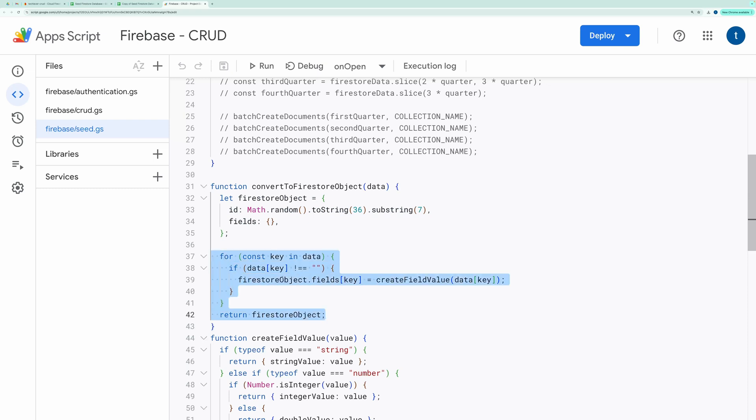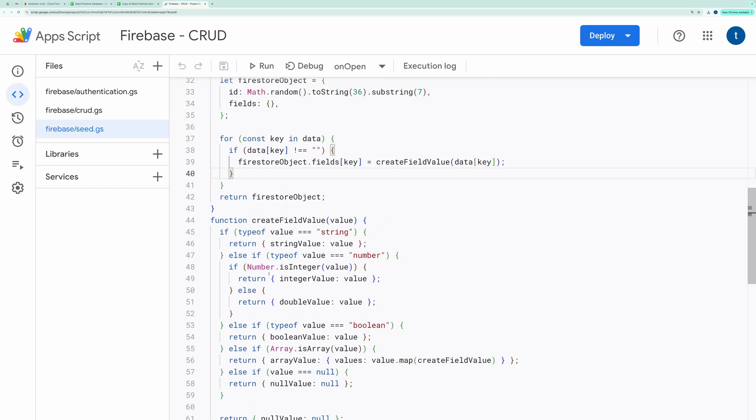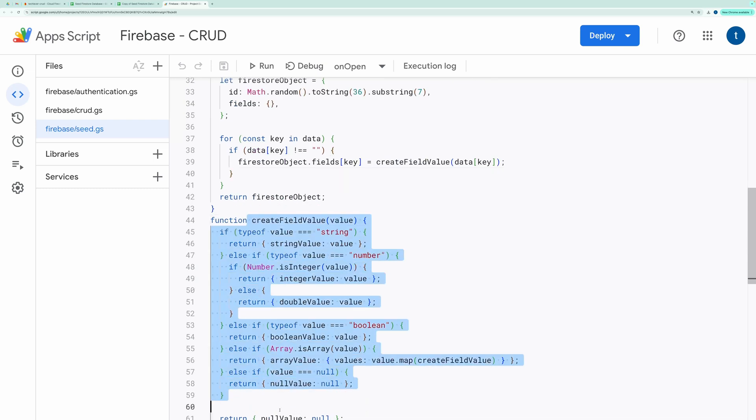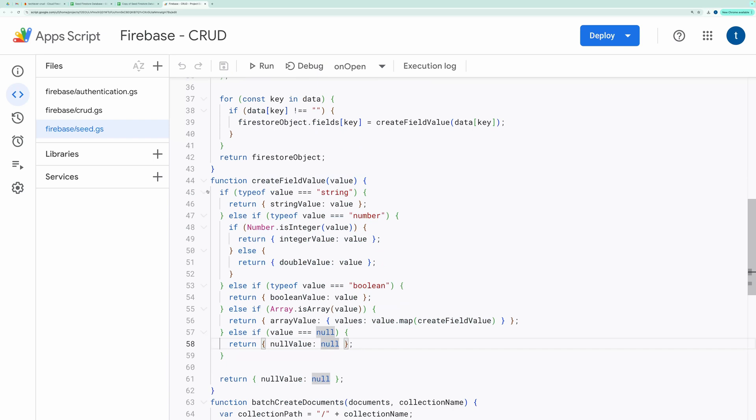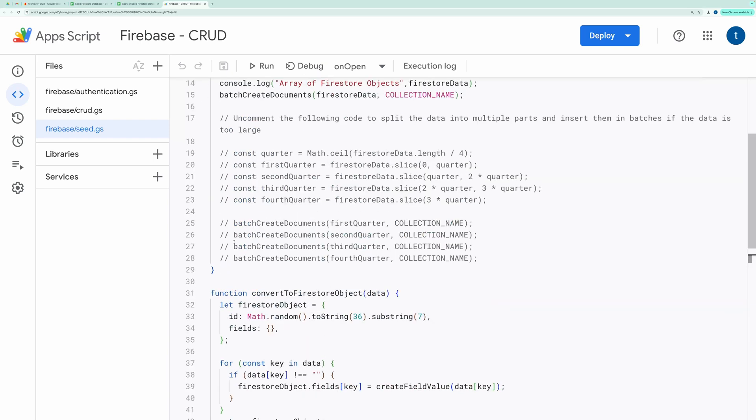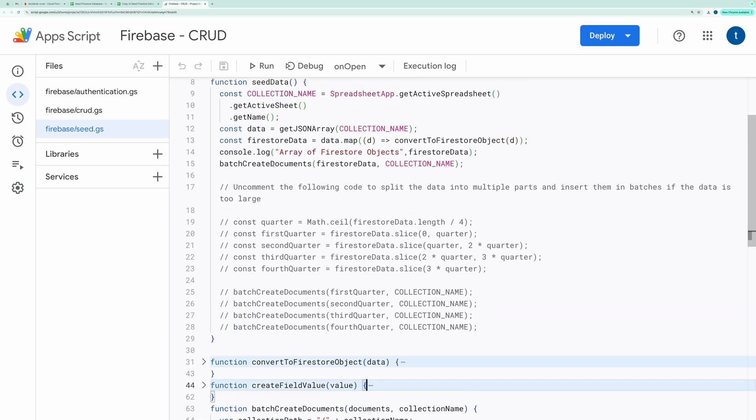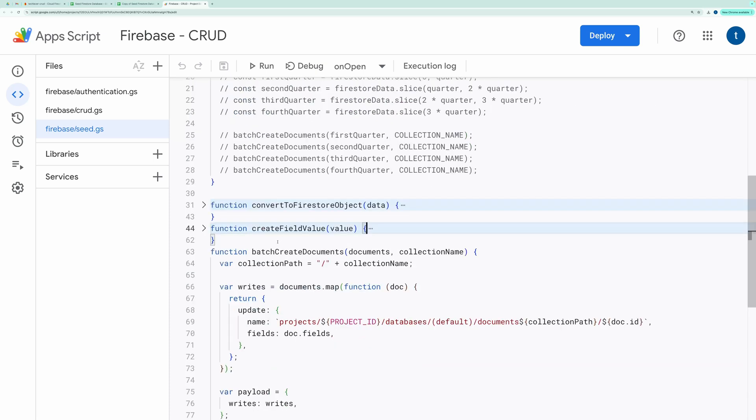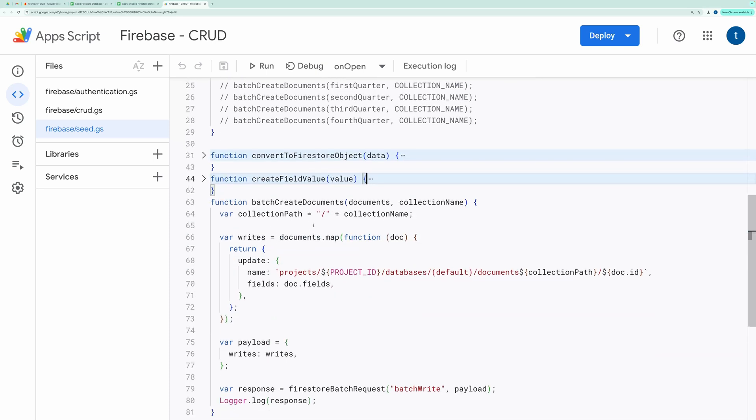The fields are generated using another helper function, CreateFieldValue. Finally, the script loops through the Firestore objects to create BatchWrite requests, which are sent to Firestore using the FirestoreBatchRequest function.